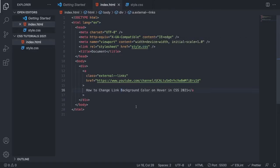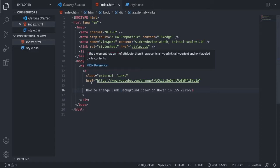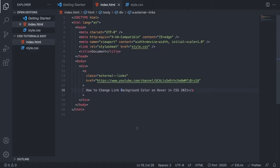We can either target the a tag or a class. In this tutorial, we're going to target the a tag to target all the links in this HTML file. If you want to target specific links, use a class.